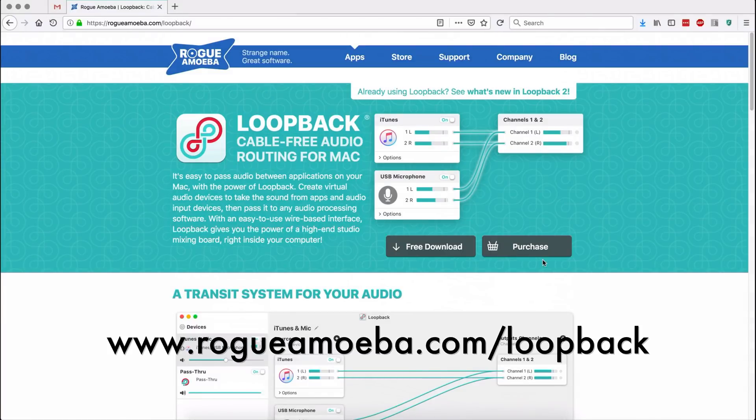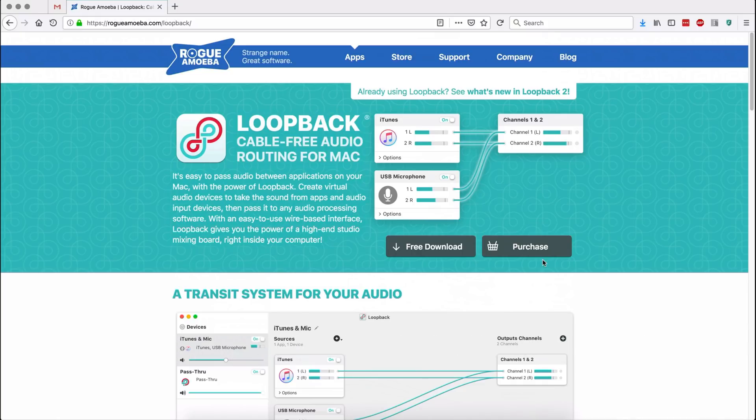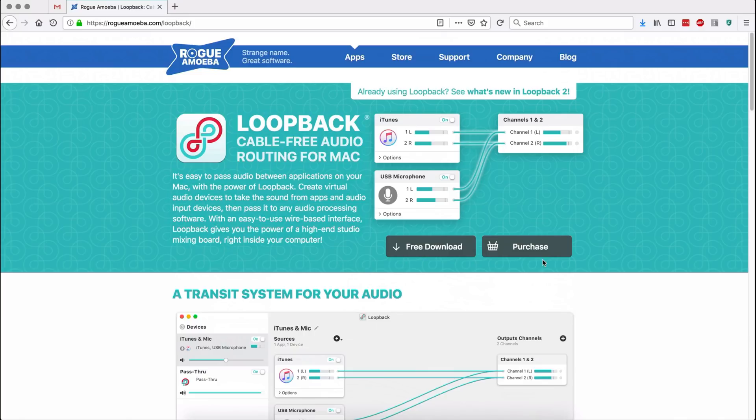Loopback is available from rogueamoeba.com. They offer a free download which is really just the demo. You get 20 minutes to try it out without any restrictions, then the audio quality will be degraded. You'll get a pop-up. If you just restart, you can continue using it, but within 20 minutes you can kind of figure out whether it's going to work for you or not.